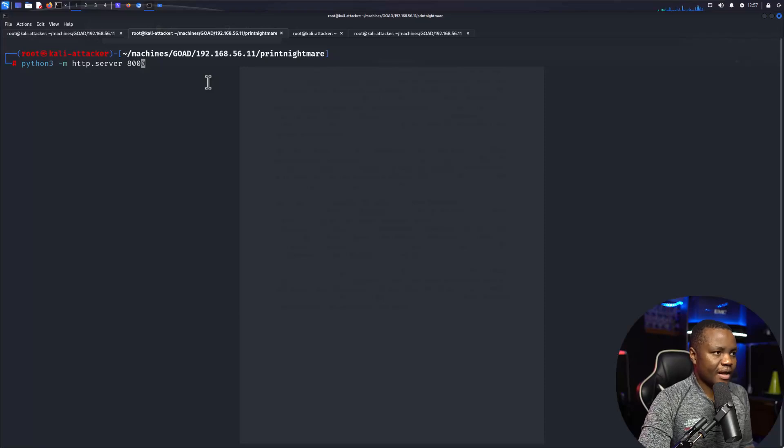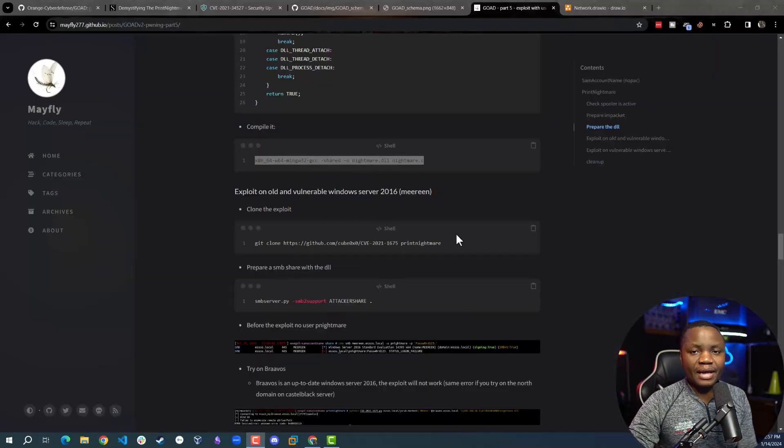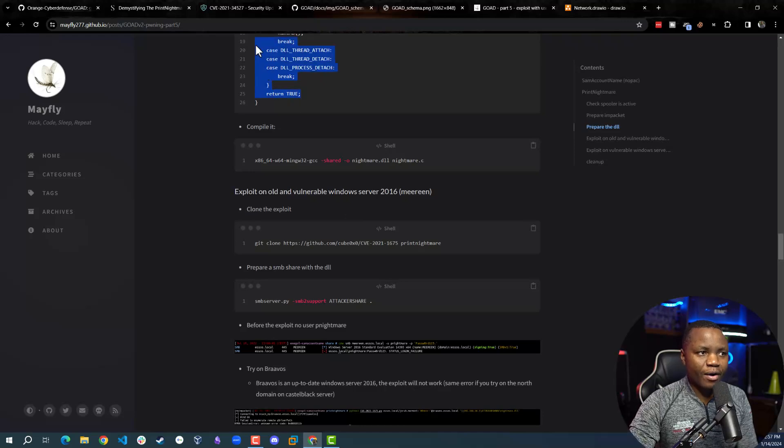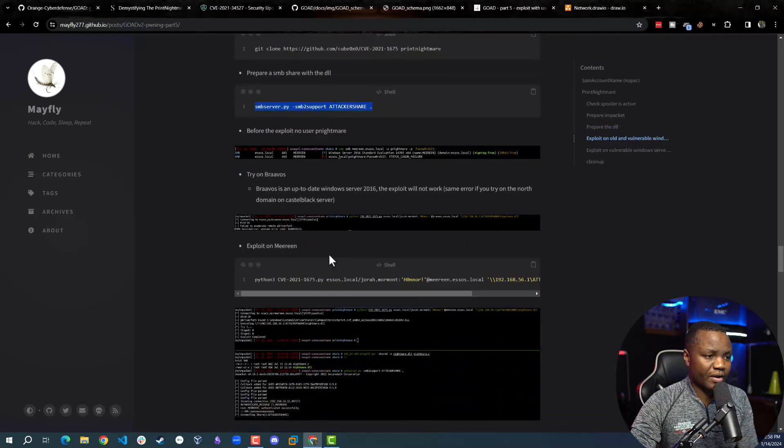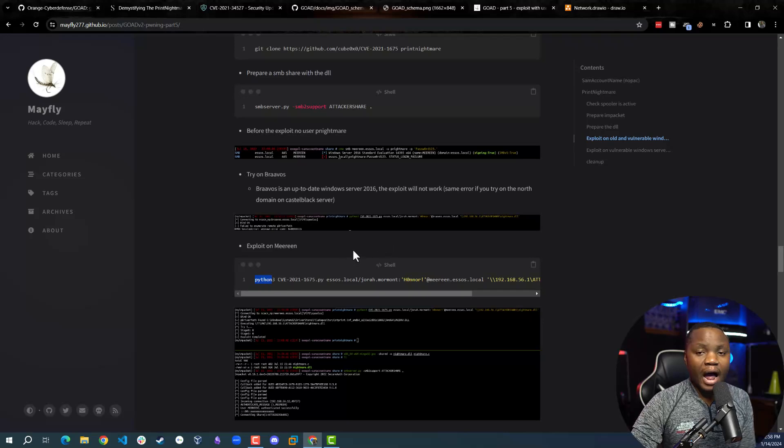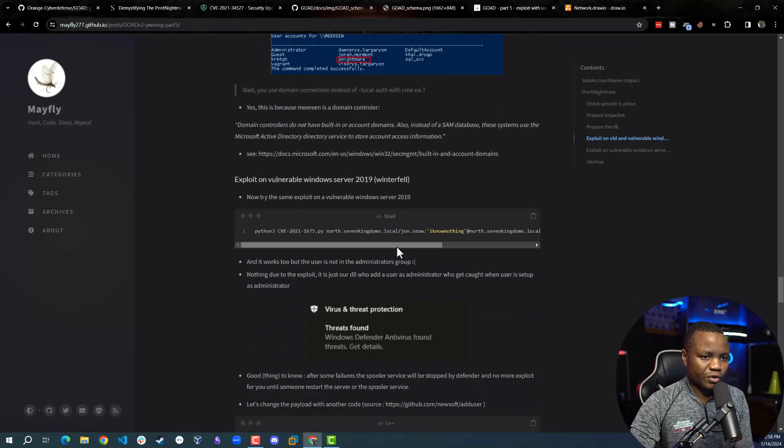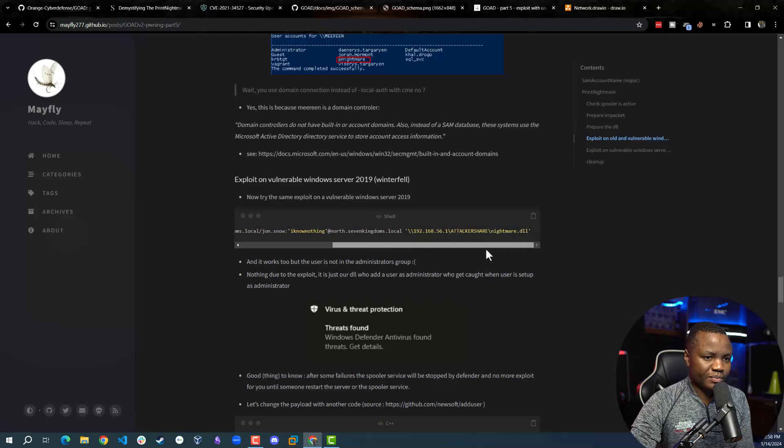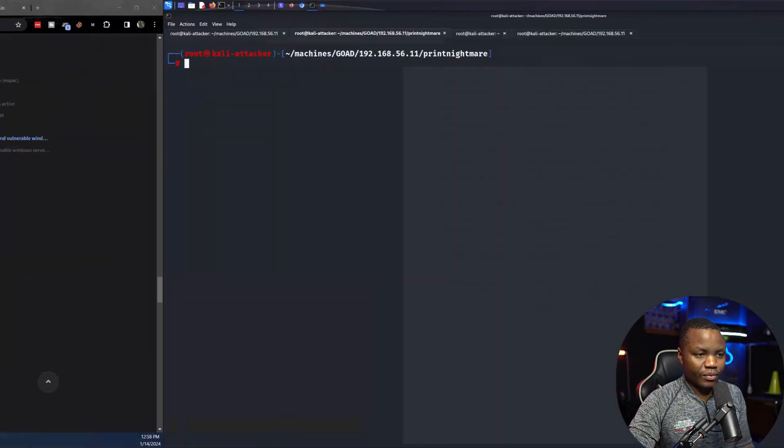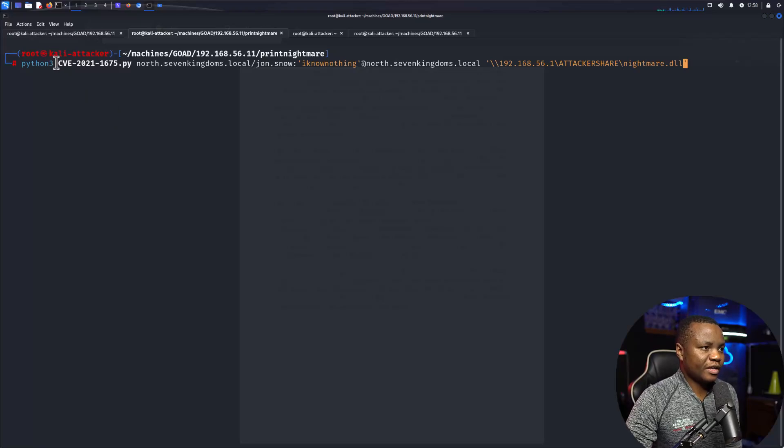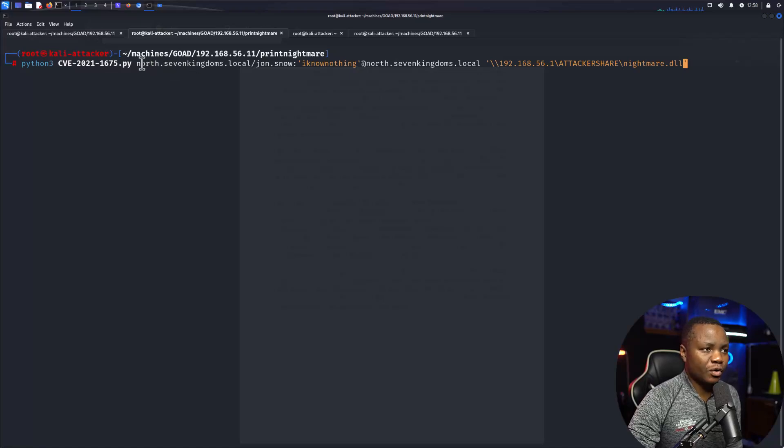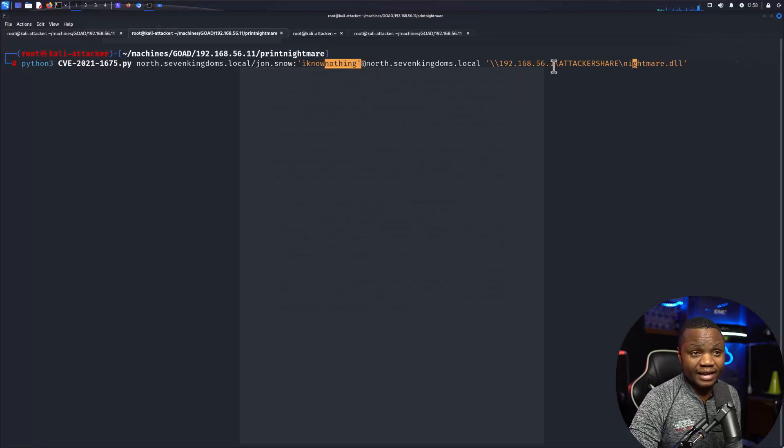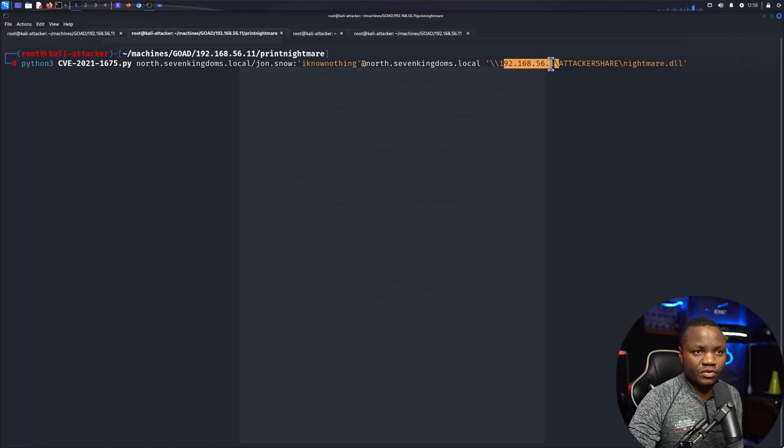I might have skipped a step here. They say you need to clone the repo, prepare your DLL file, and then once you prepared your DLL file, start the SMB server. Then we can try to exploit it. We can say python3 cve and then use any user. I'm not going to be using this one here, I'm going to be using Tony Stark or John Snow on winterfell. This is going to be using python3 to run our CVE exploit.py, which is already where we are. It's going to go to the north.kingdom.local using John Snow's username and password which we found earlier.